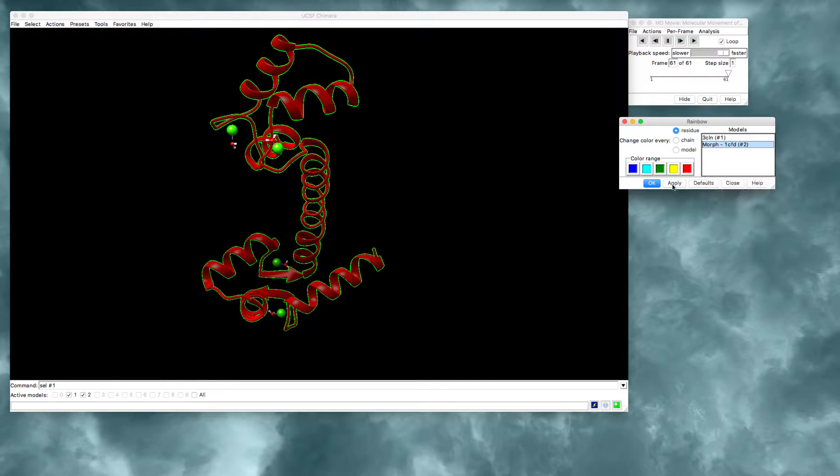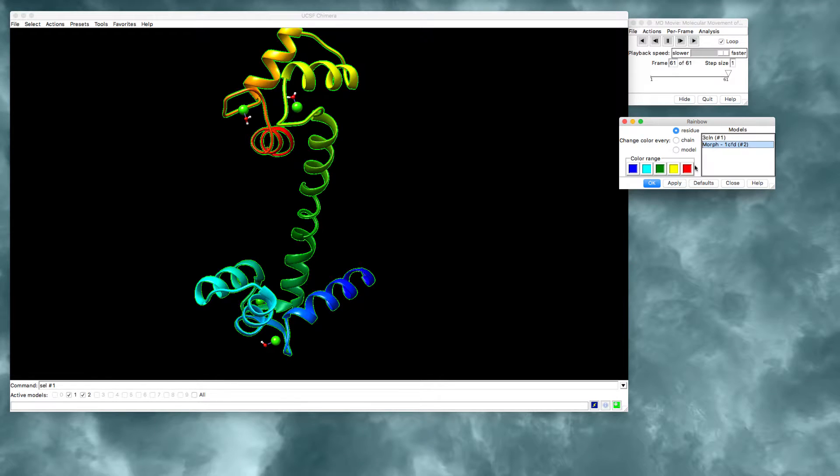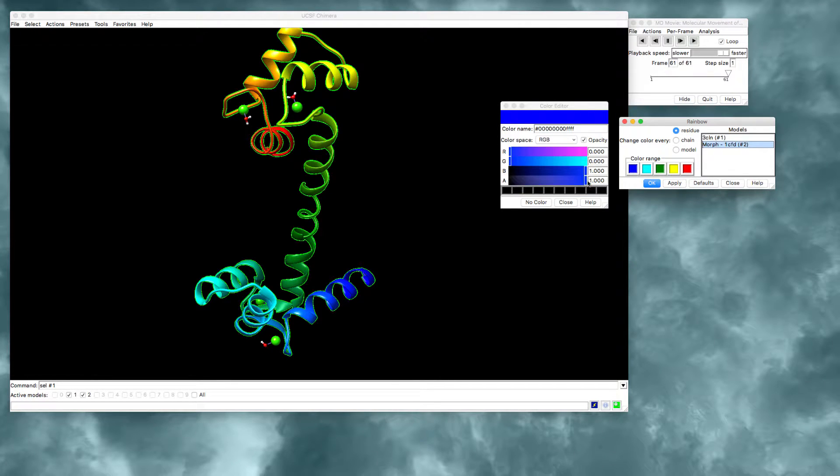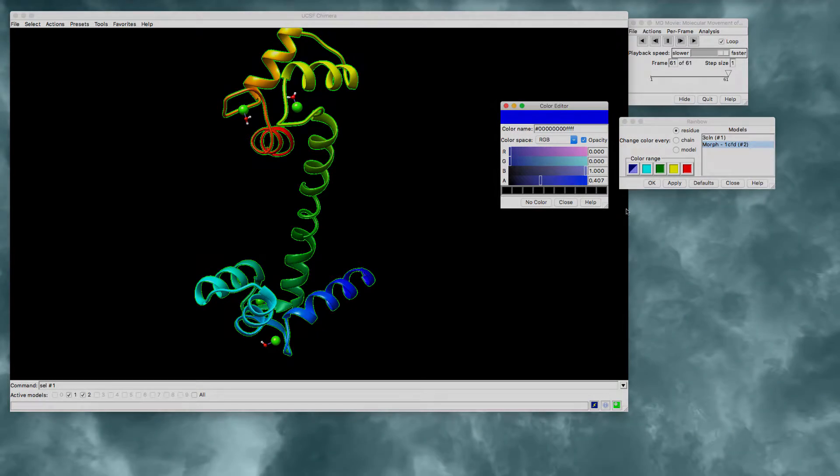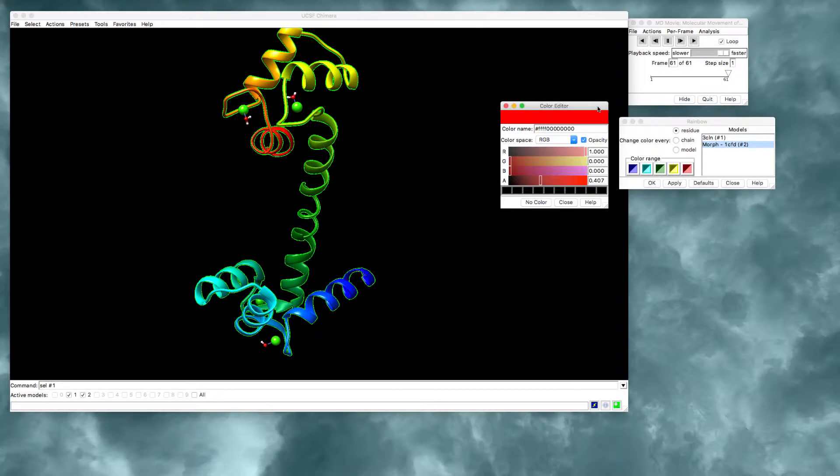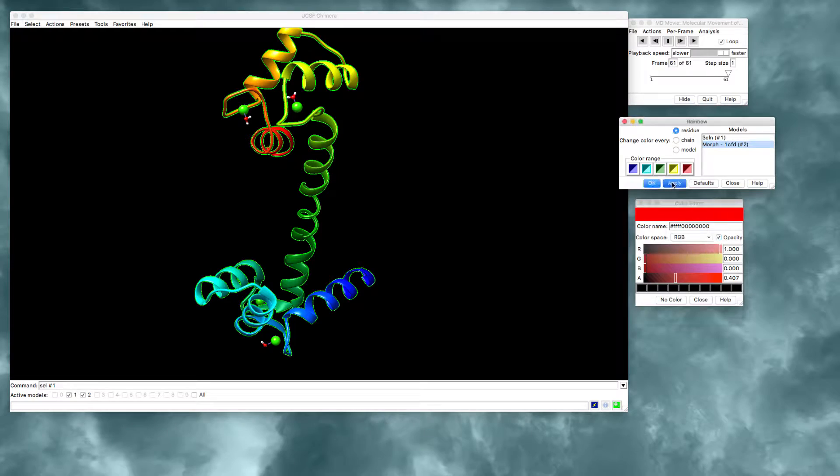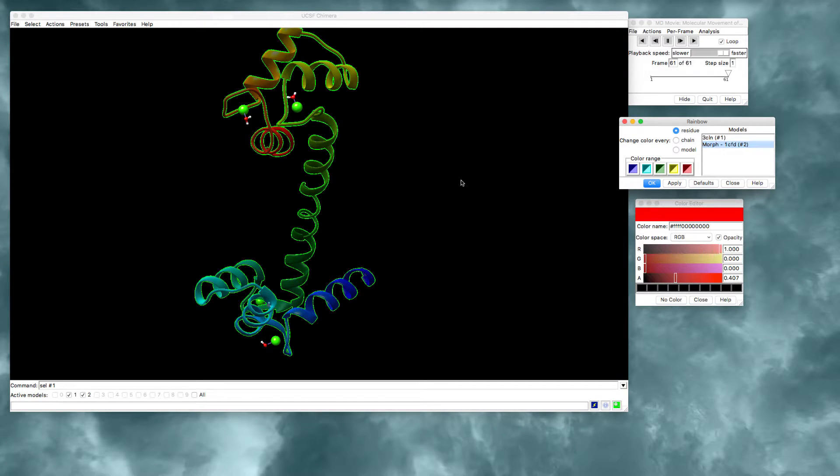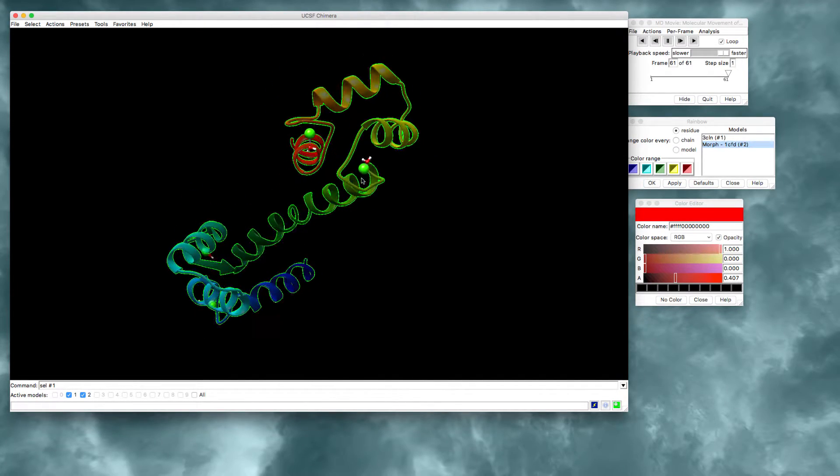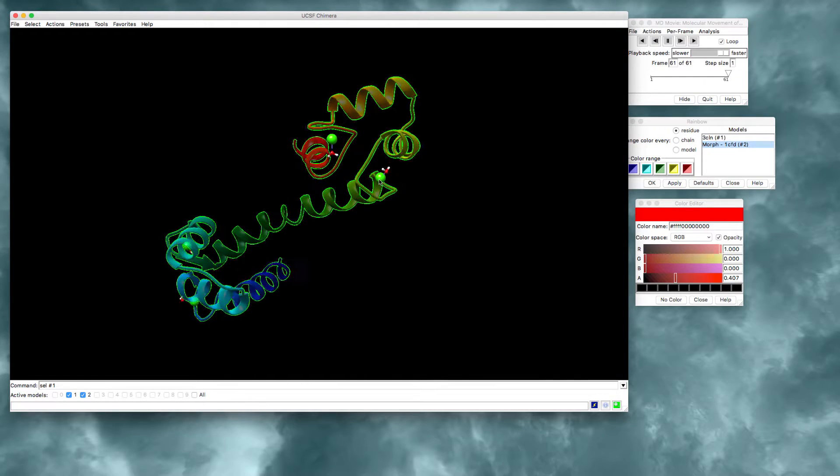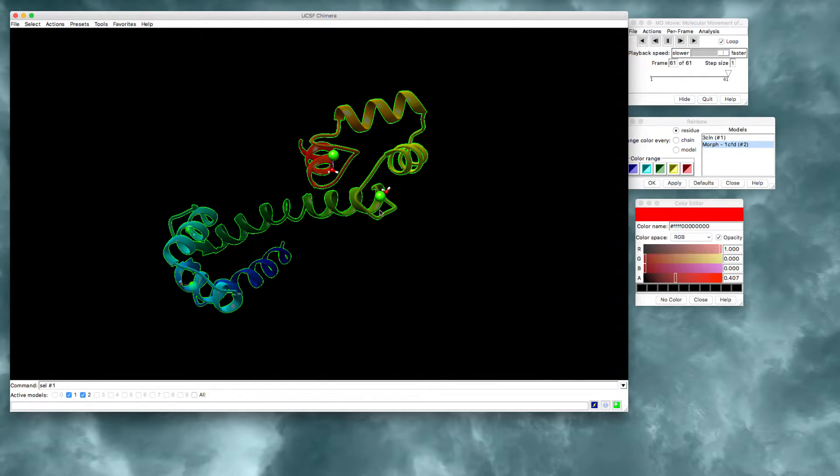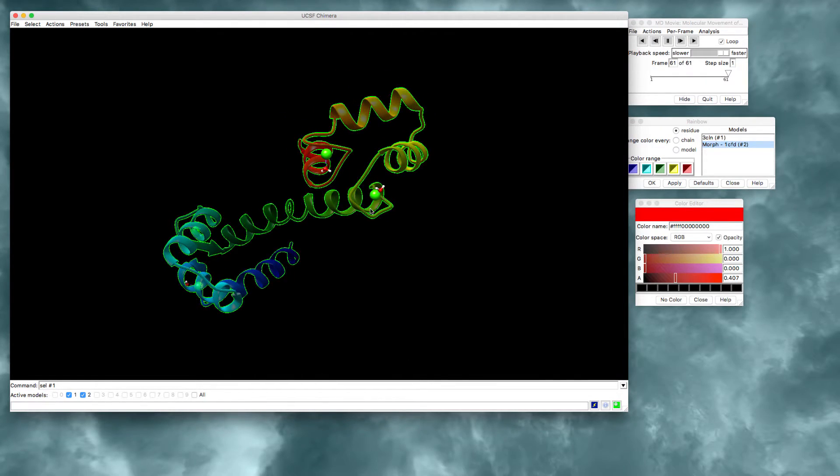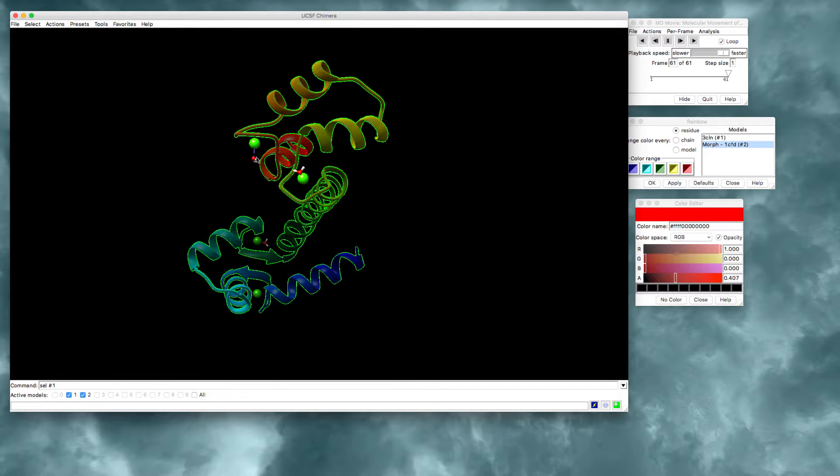You can also make these colors transparent by clicking on each individual color and making sure this box is checked. And then you just use this slider. Let's make it 40%. And now once you make all of the colors semi-transparent, you can press apply and it makes the rainbow semi-transparent. So now the only things on the structure that are opaque are the calcium ions and the water molecules that are bound to those calciums.